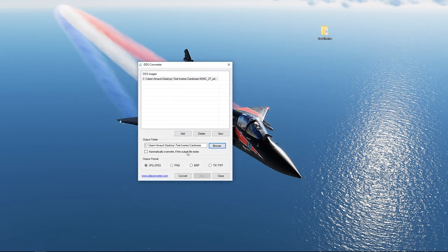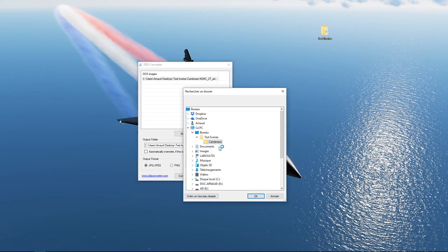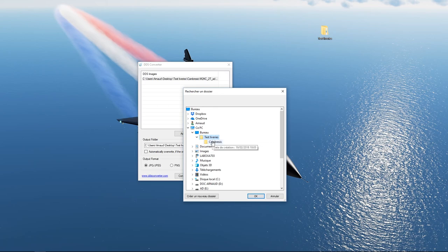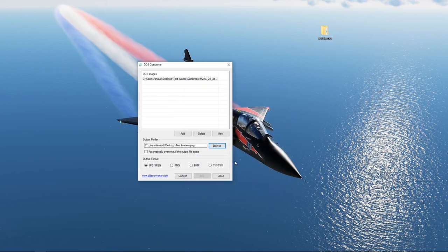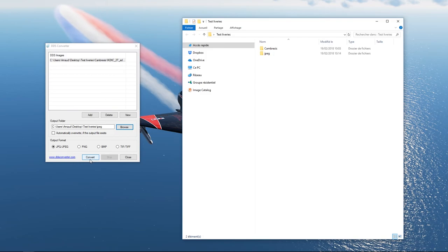Cliquez ensuite sur Browse. Allez dans votre dossier test sur le bureau et créez dans celui-ci un nouveau dossier, par exemple JPEG, qui sera le dossier qui contiendra votre texture DDS convertie en JPEG. Cliquez sur Convert, confirmez, le DDS est converti dans le dossier JPEG.